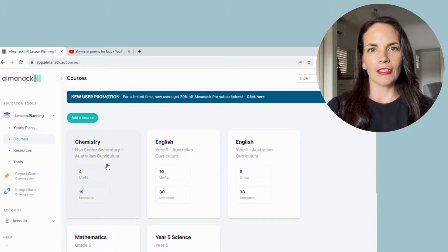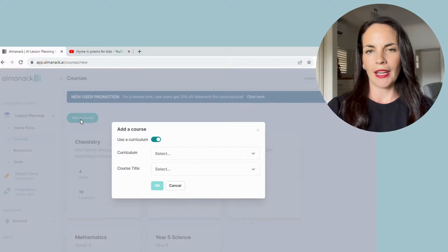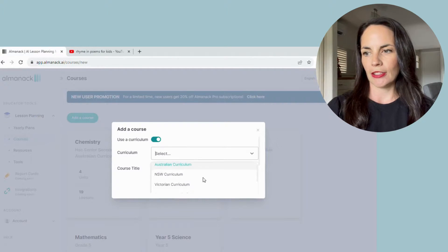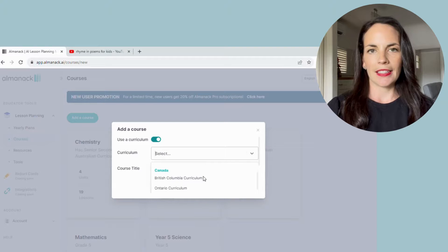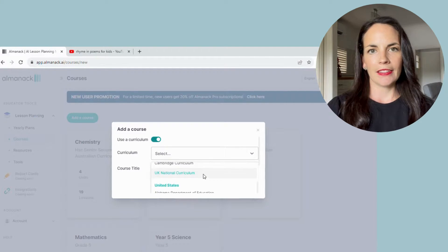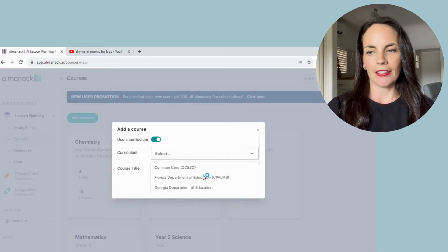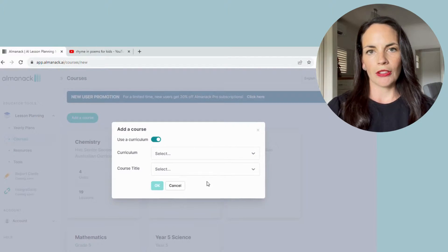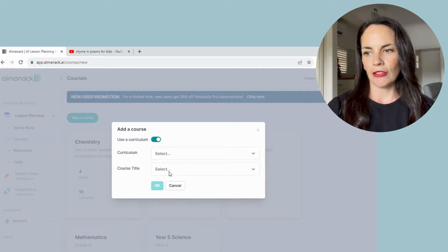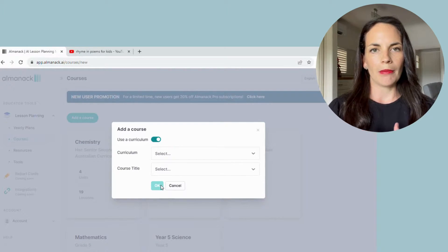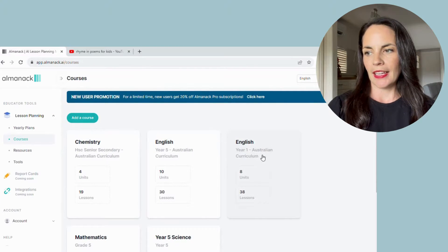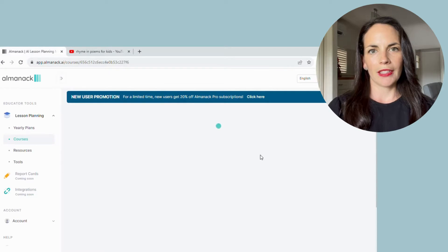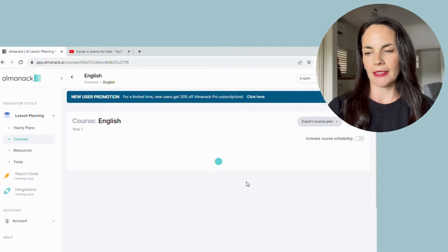So to get started you simply go to add course and you're going to select which curriculum you'd like it to be linked to. So you can see that it has the Australian curriculum and Canadian, United Kingdom and the United States curriculums. You select which one you'd like your course to be linked to and it will just pop up like one of these courses here. Today I'm just going to use an example from English curriculum linked to Australian curriculum guidelines.